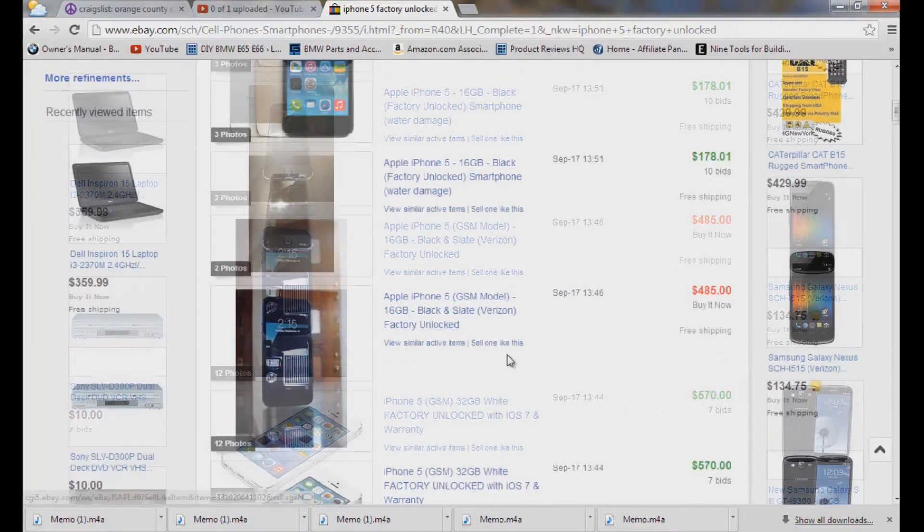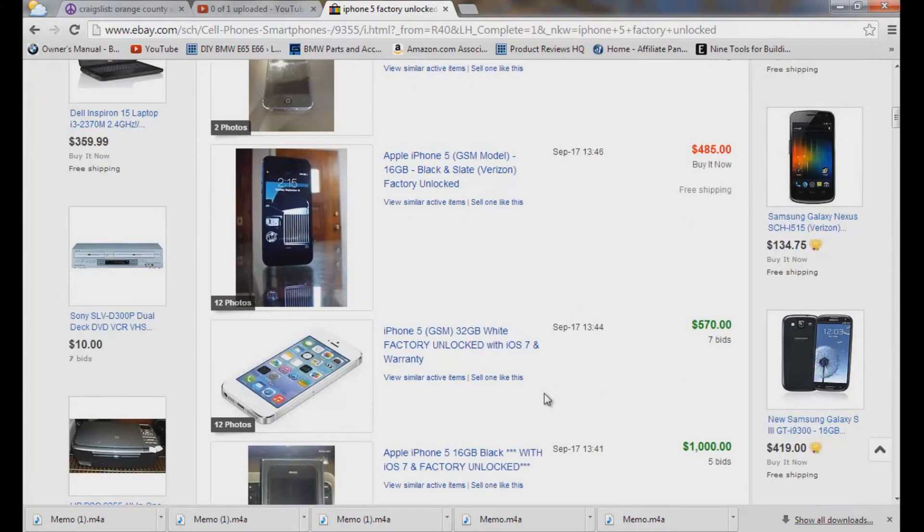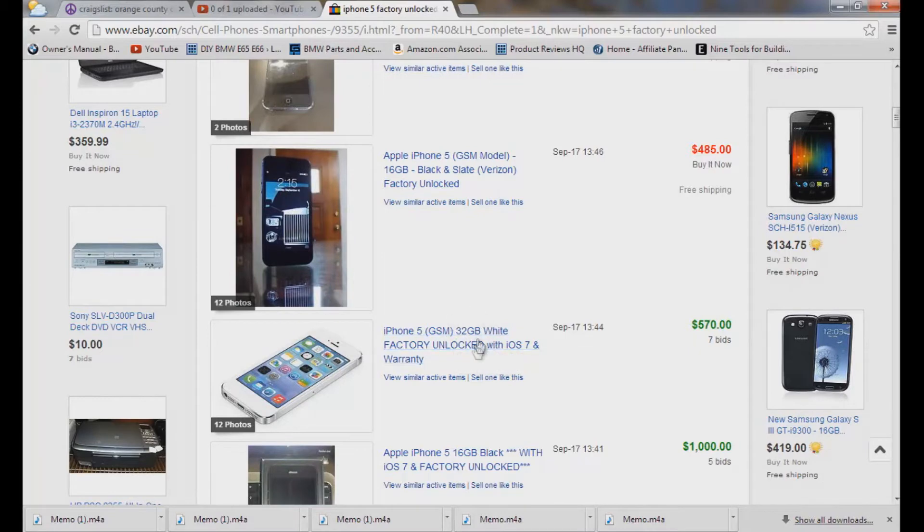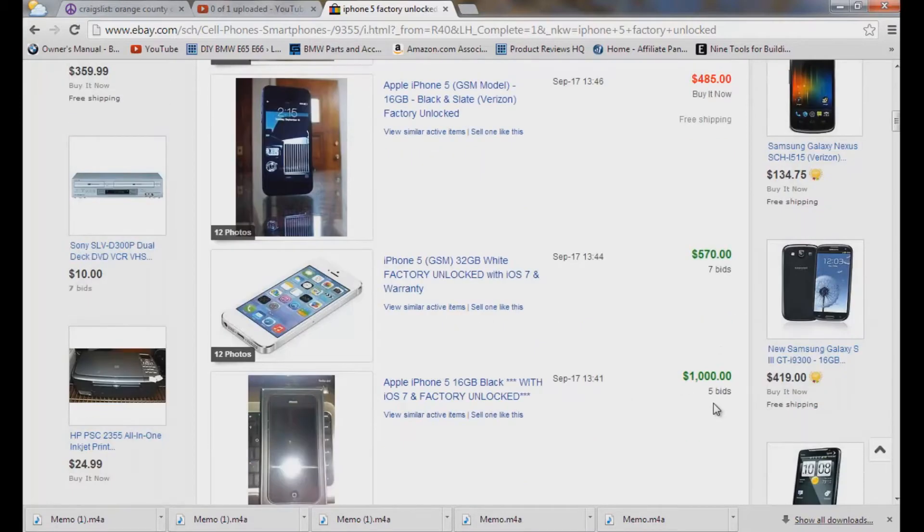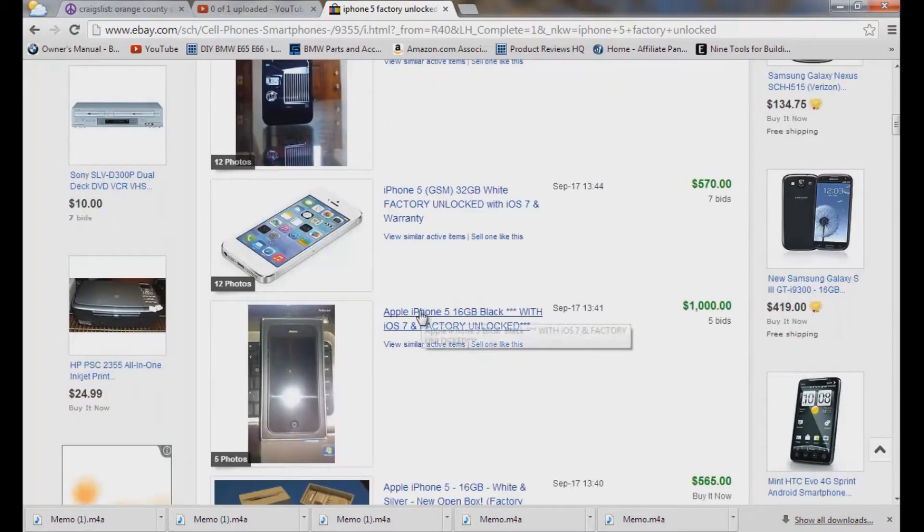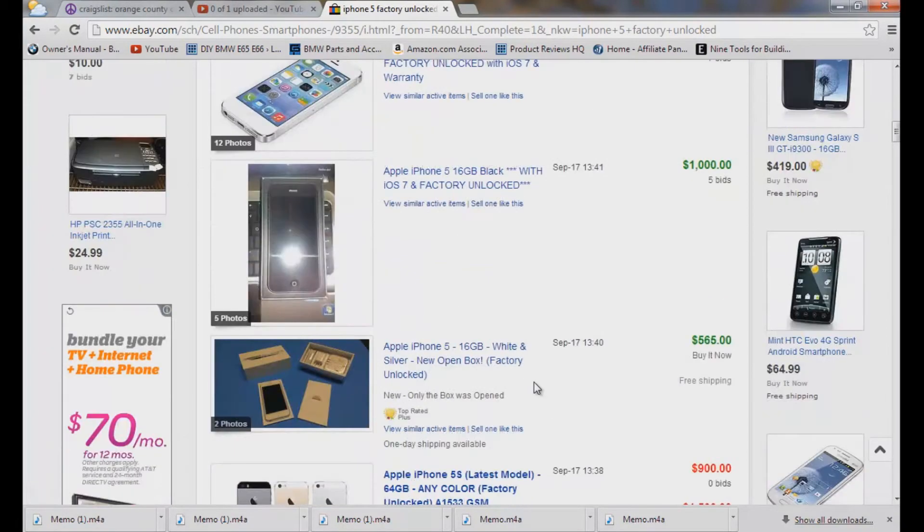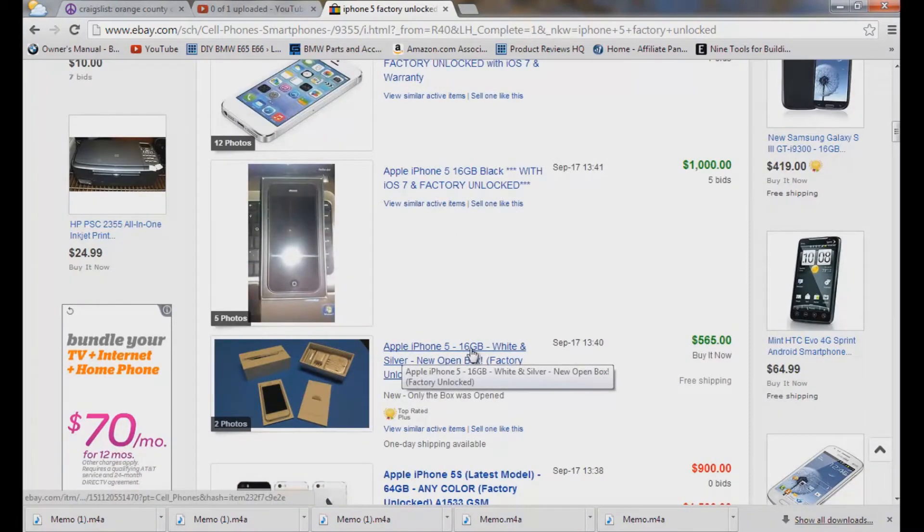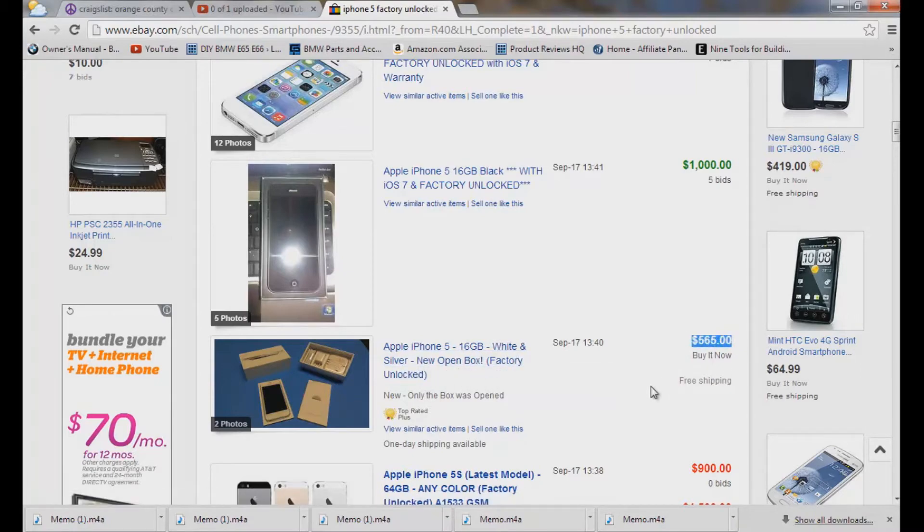Now here's Verizon and you want to make sure you have the right model number or AT&T. This one right here, GSM 32 gig factory unlocked, that sold for $570. And let's see here, this one, I have no idea why that sold for a thousand dollars but factory unlocked, iPhone 5. Here we go, a iPhone 5, 16 white factory unlocked, went for $565.